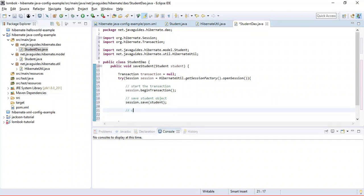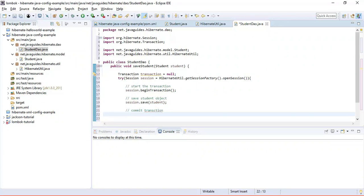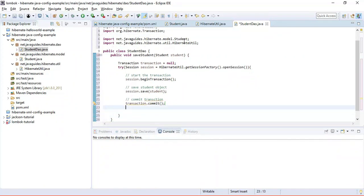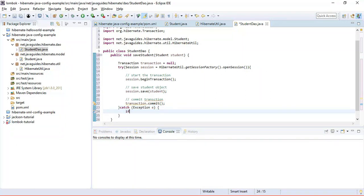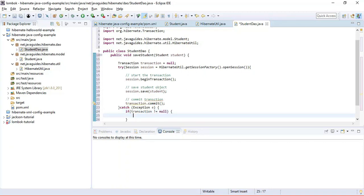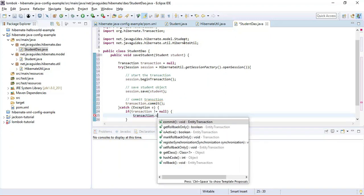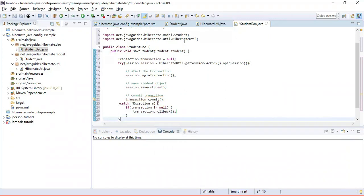Once the student object is persisted we commit the transaction. If any exception occurs in the try block, we write a catch block to roll back the transaction. Let's implement that: create a catch block, add a condition that if the transaction object is not null, then roll back. These are the simple steps to follow when using Hibernate — just roll it back.